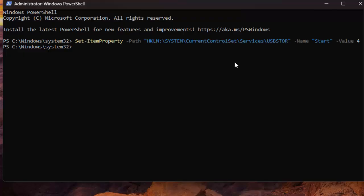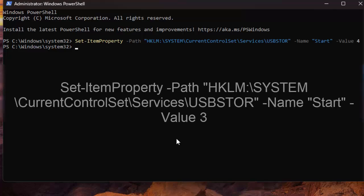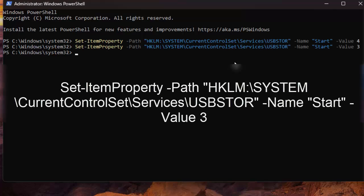In the future, you can re-enable USB storage devices on your PC by running the given command in PowerShell. Don't forget to restart your computer after executing the command.